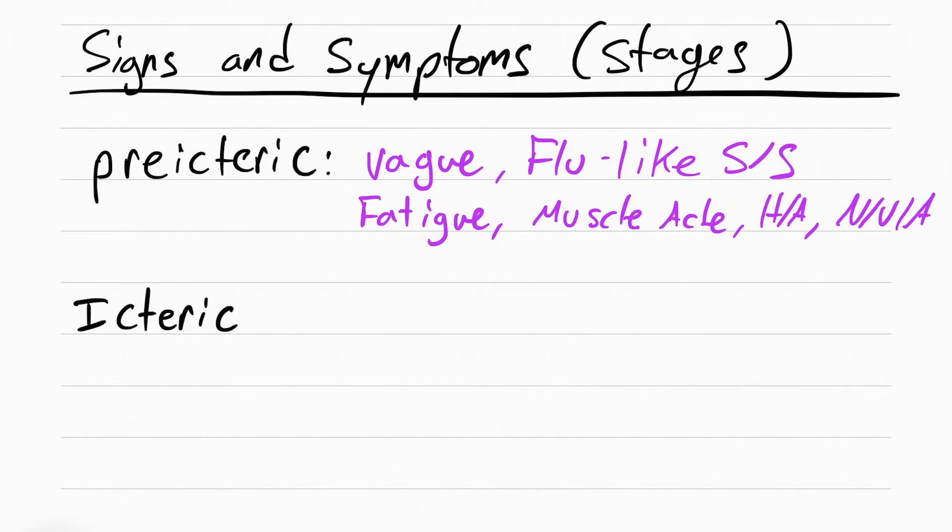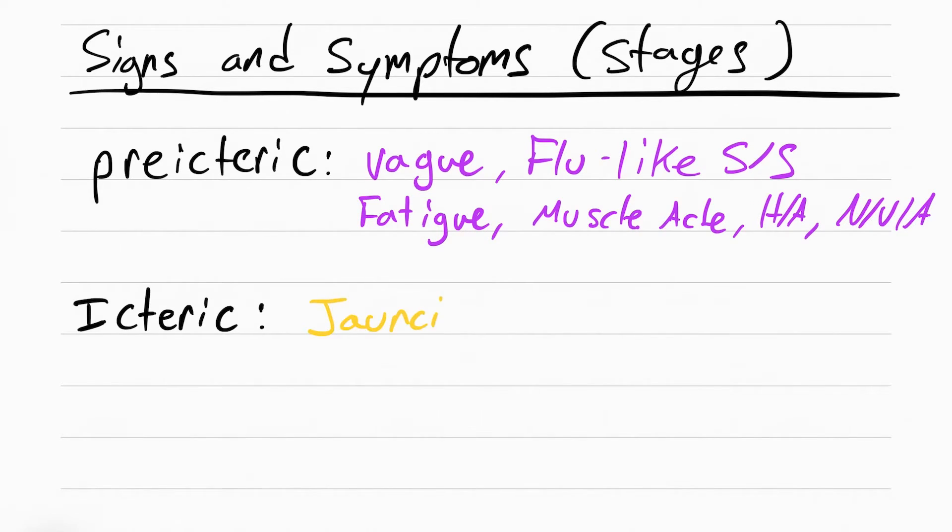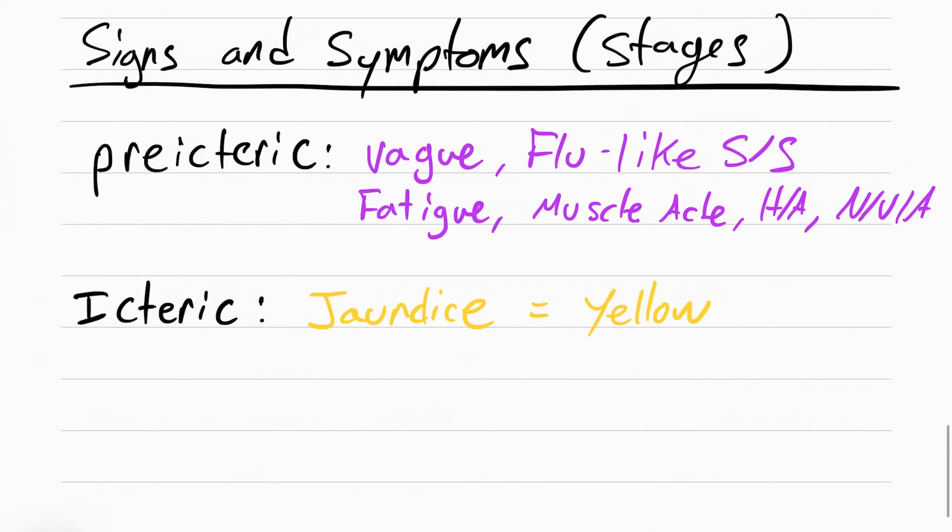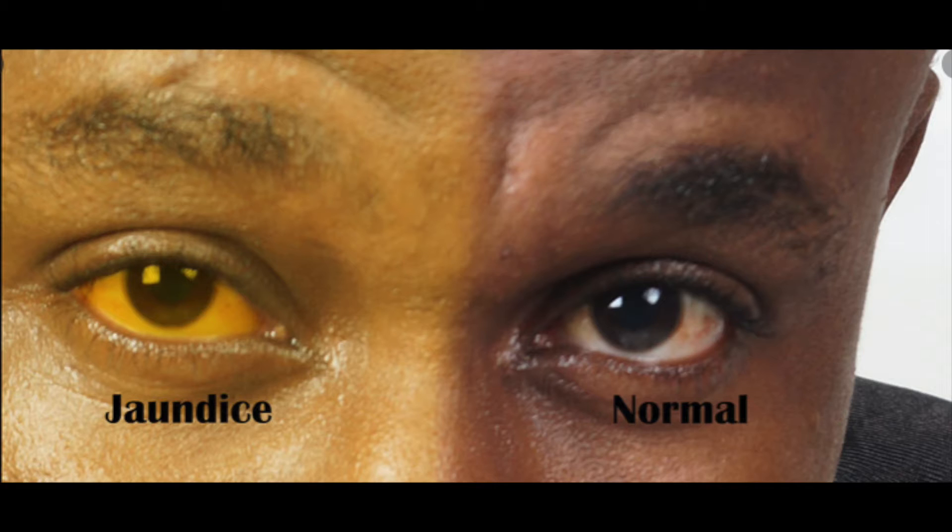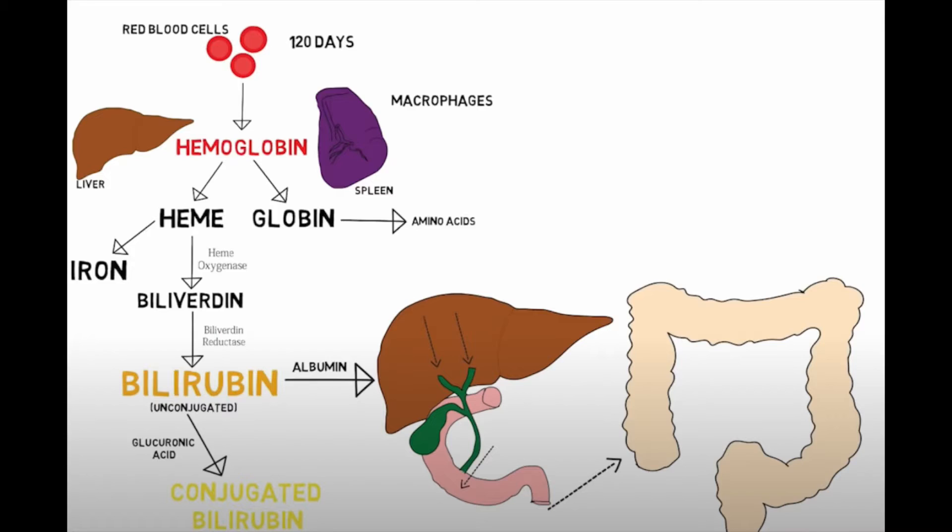Then we move on to the icteric phase. This is when the patient starts turning jaundice. Jaundice means the patient starts turning yellow. This is because there's an increase in bilirubin. If you remember from A&P, your red blood cells are eventually broken down after they get too old. One of the byproducts of this is going to be your heme and your globin from your hemoglobin. The heme gets turned into the bilivirudin, which then turns into the bilirubin.